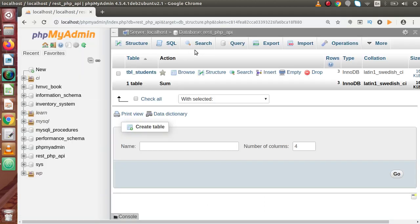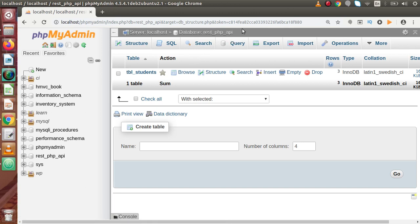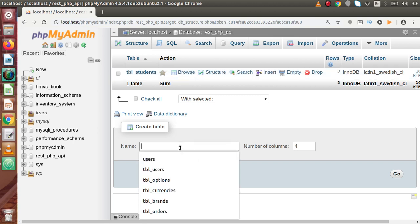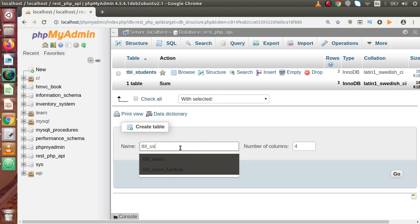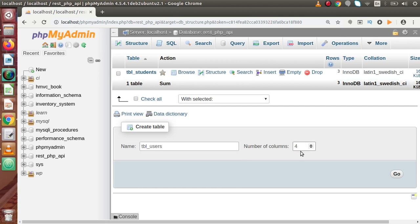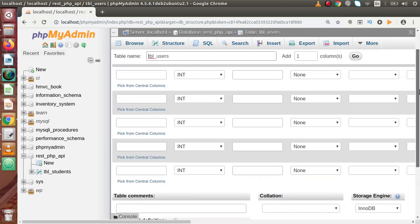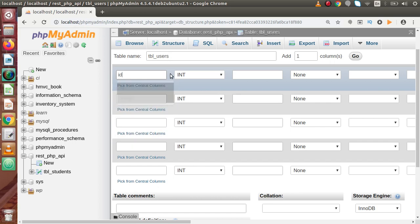Back to browser. Now this is the database we have been using from the starting video. Inside this database we have only one table called tbl_students. Now inside this, I am going to make one more table called tbl_users, and inside this table we will have five columns. Click on go and here we need to define the table structure.